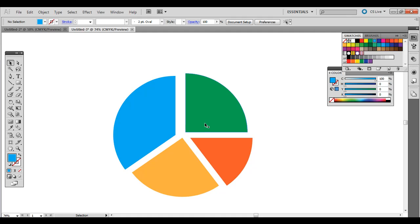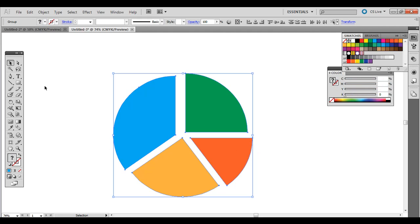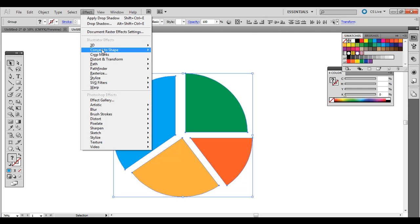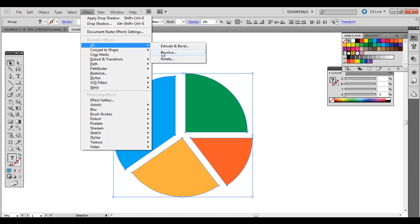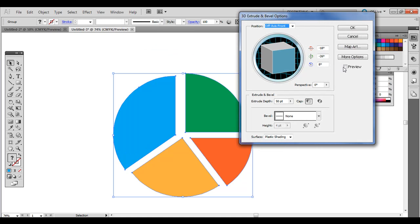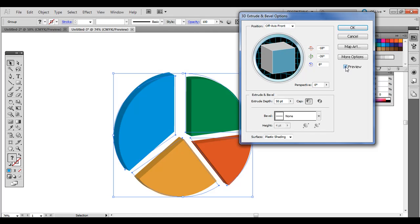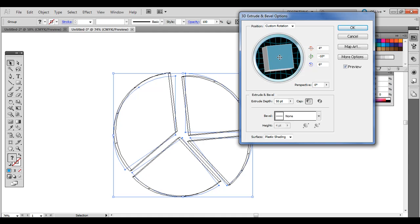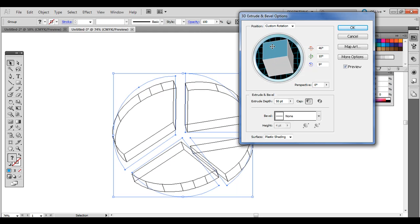So let's go ahead and make it 3D. Click and drag around all of them with the black selection arrow, and let's just go to Effect, 3D, and then Extrude and Bevel. If you click this preview, check it will preview what it will look like.